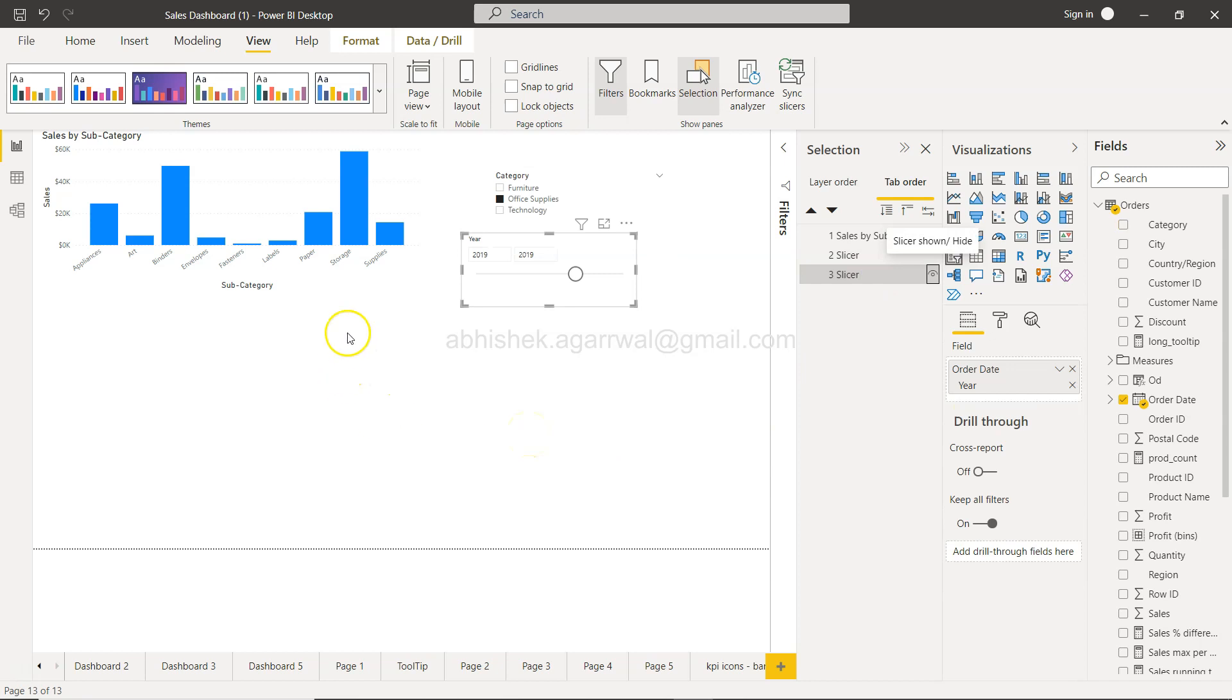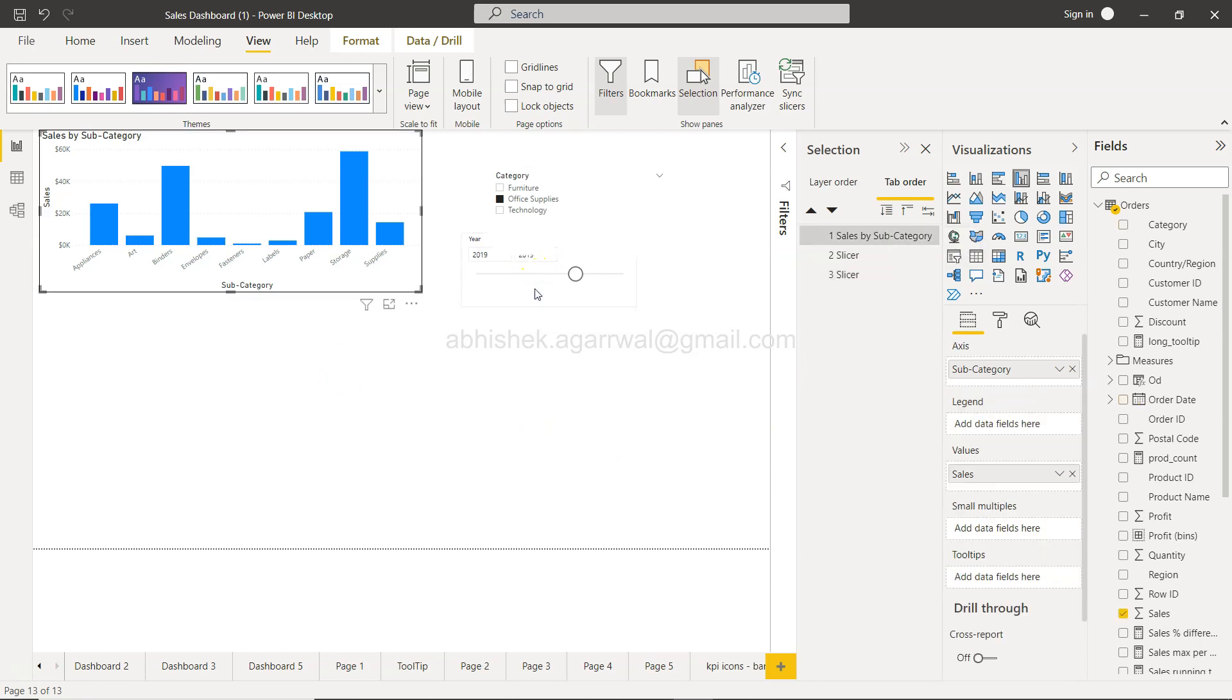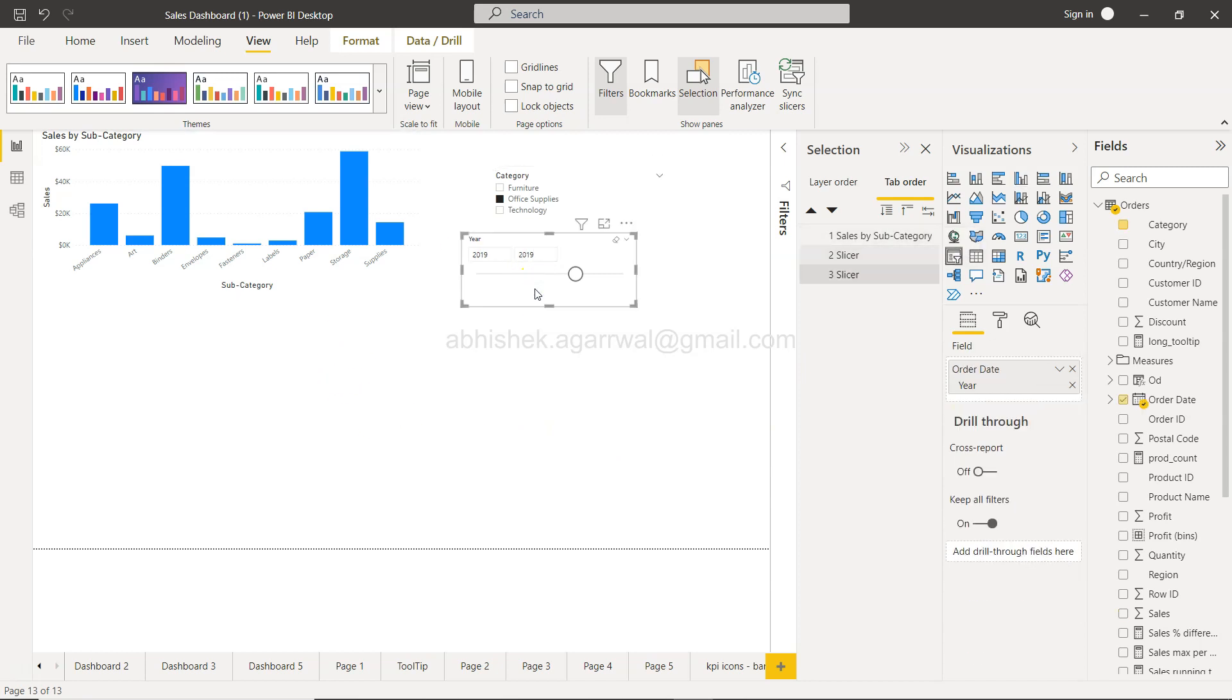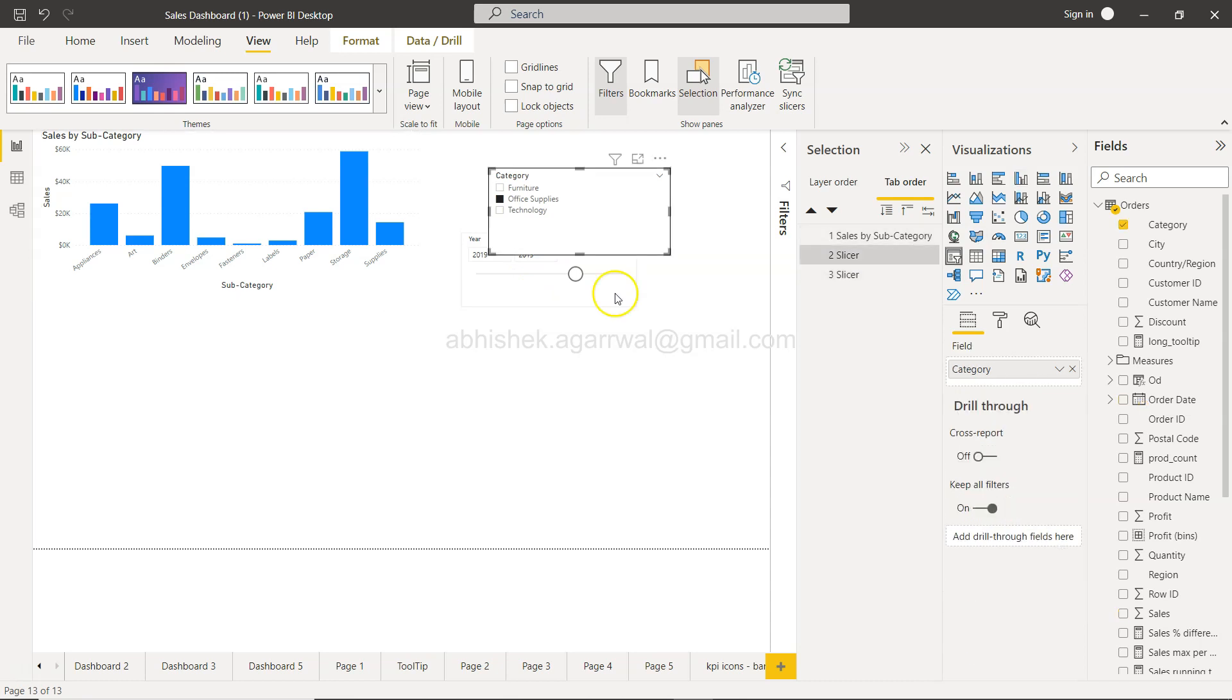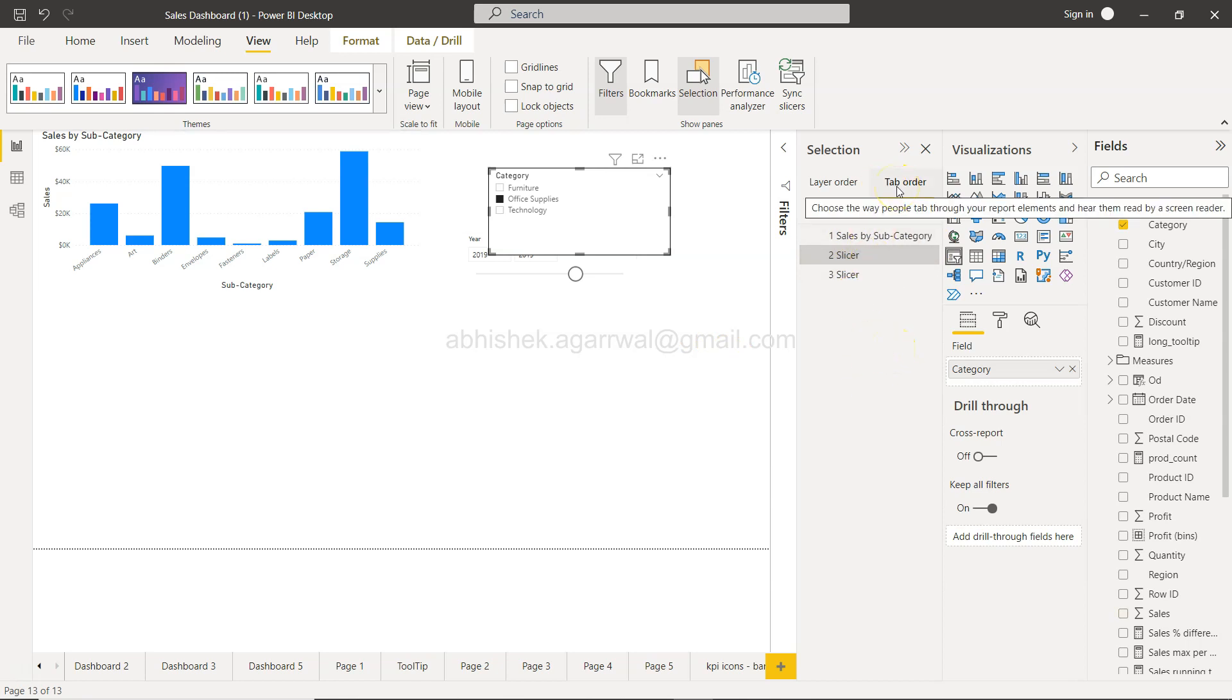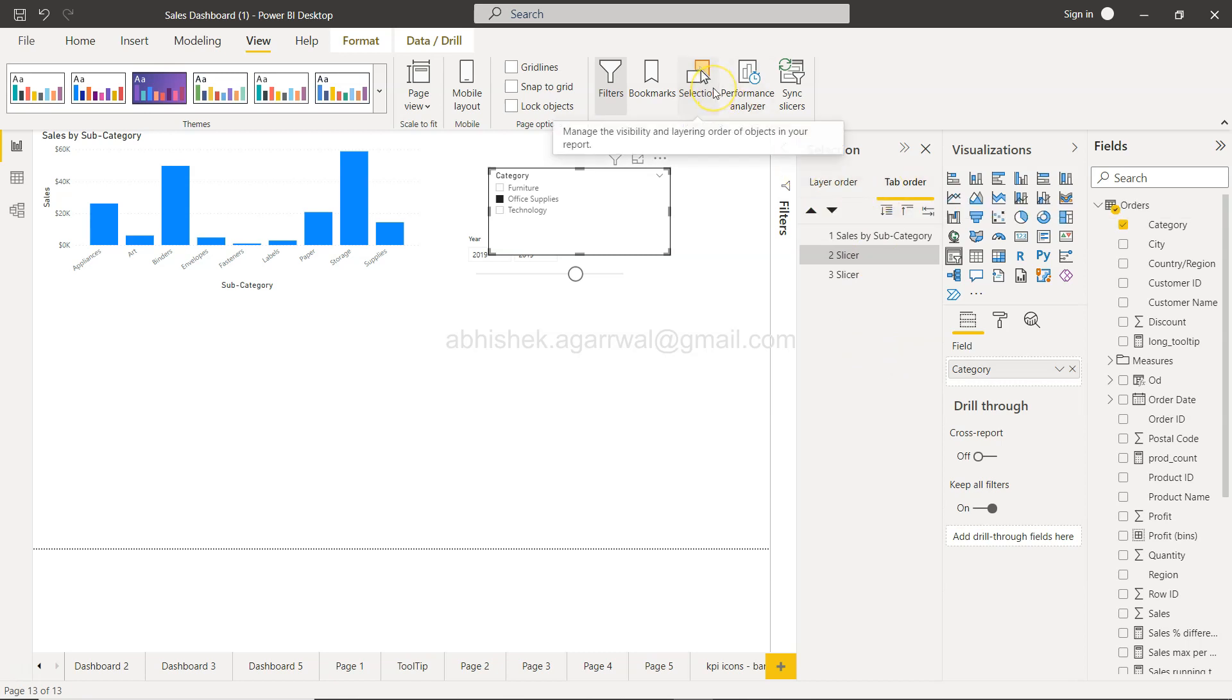So this way if I select this and press my tab, you will see that my navigation order is changed. In the same way, you can move this by dragging up and down and get the navigation order using this tab order section under the selections panel.